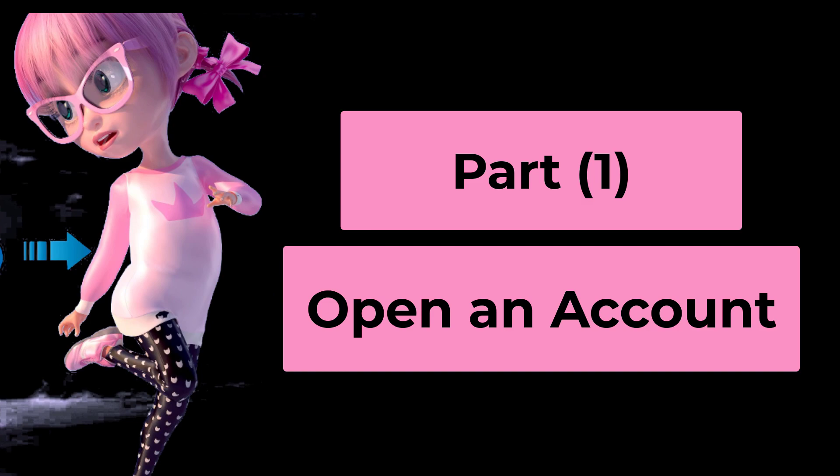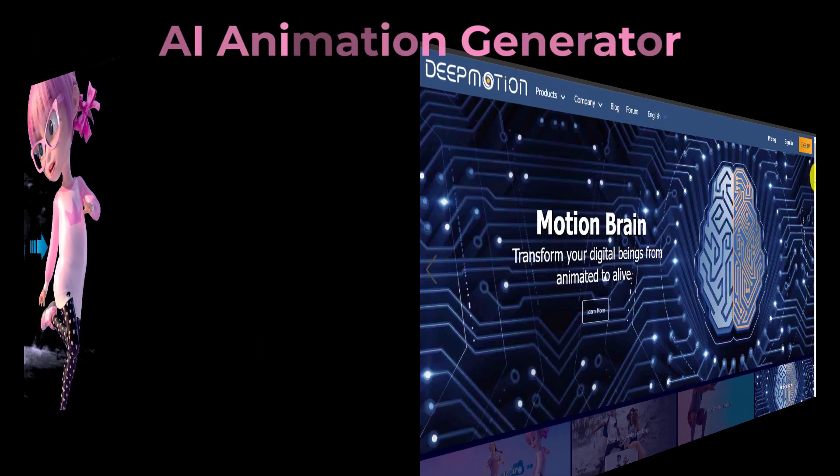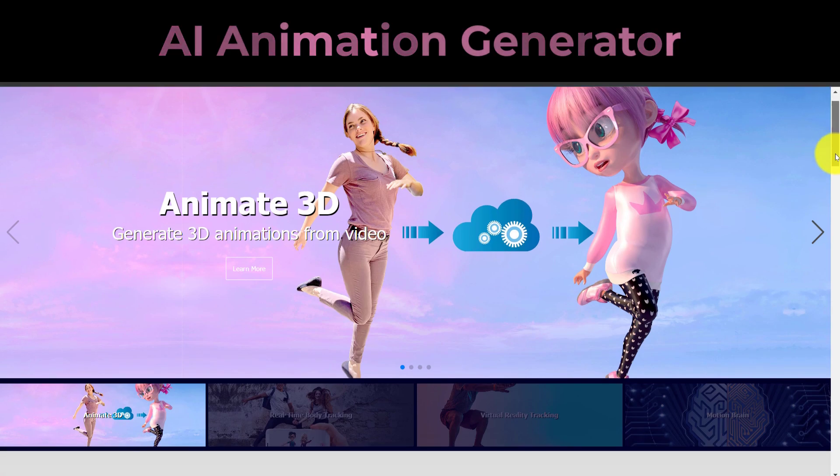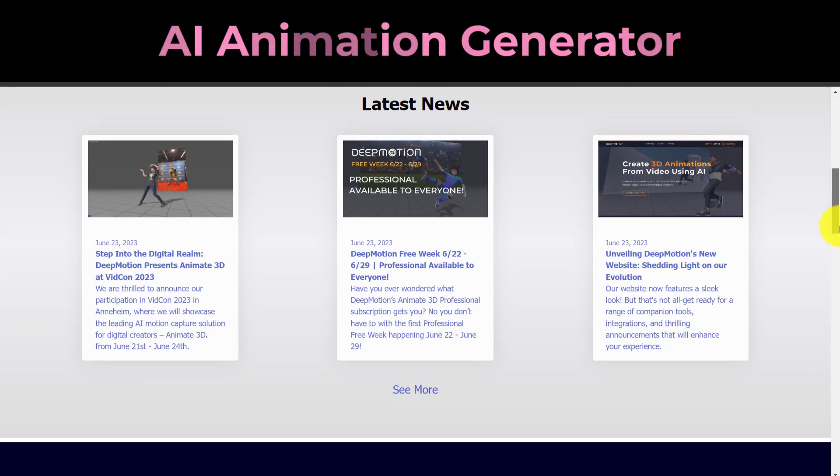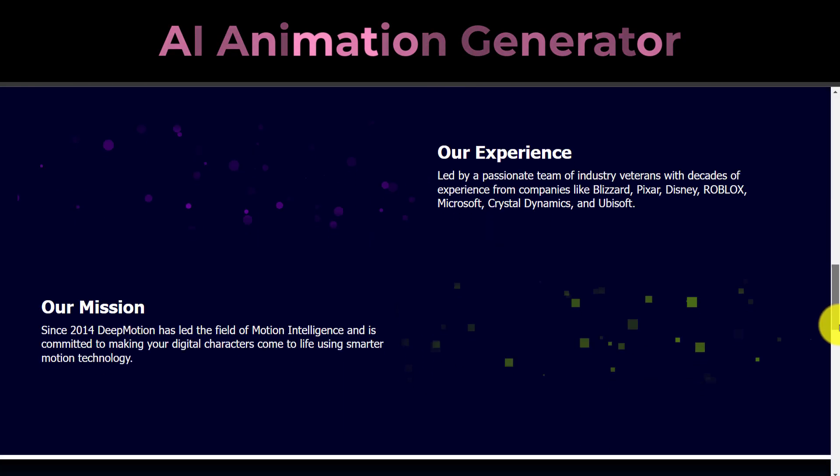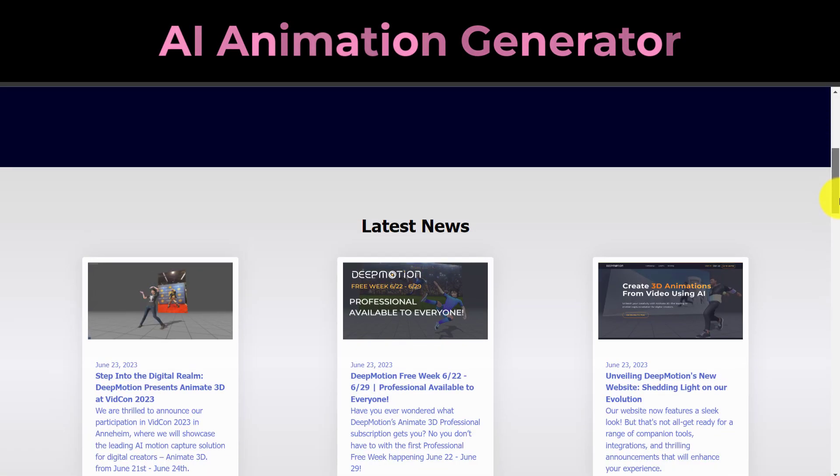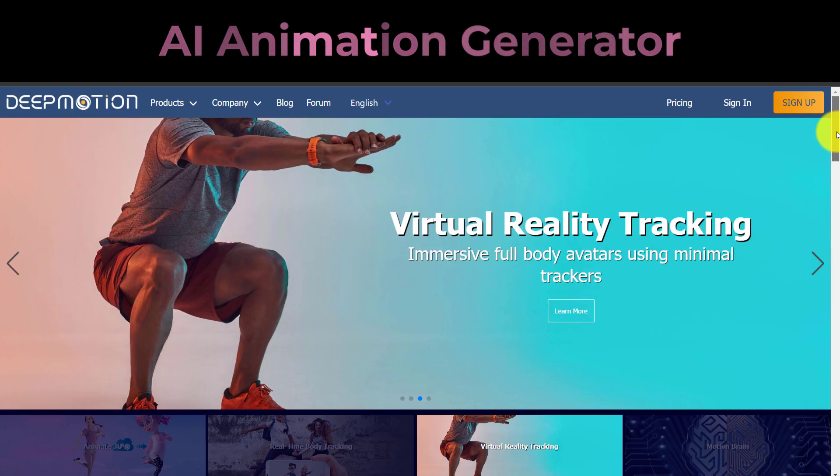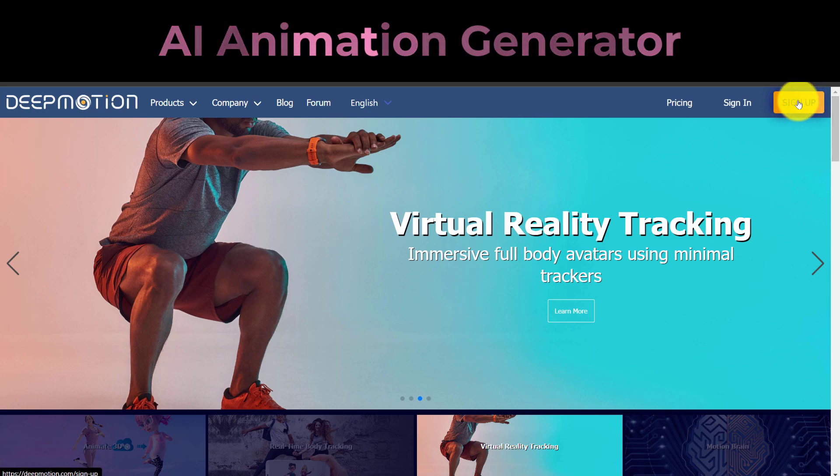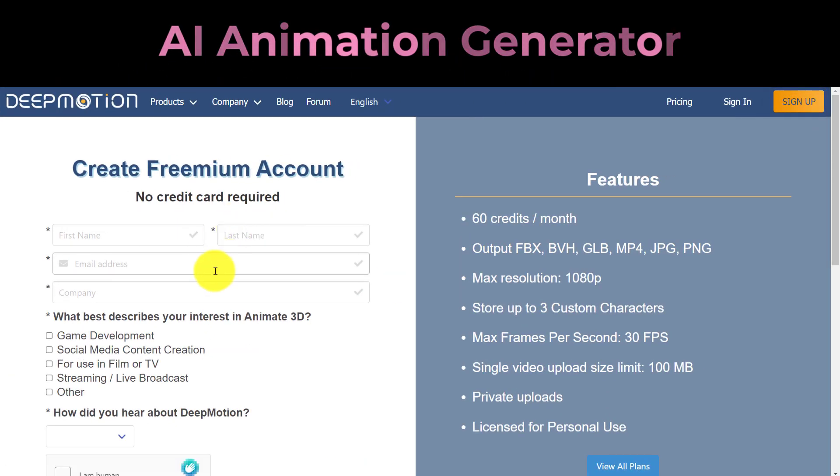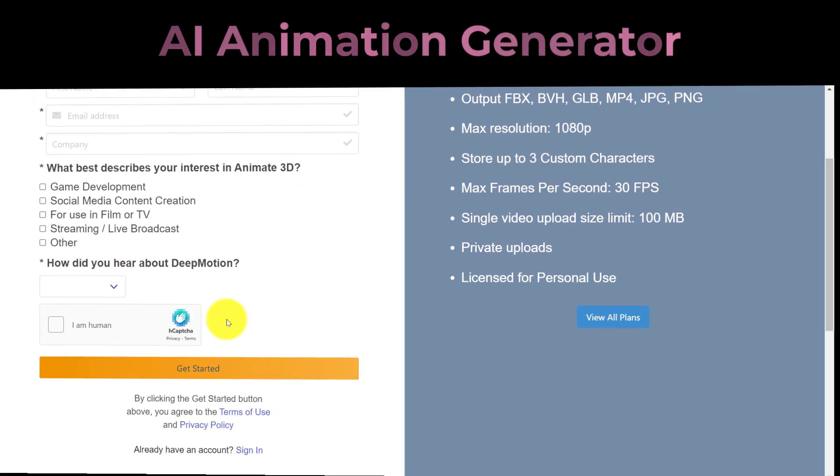Part 1: Open an Account. You must register for a DeepMotion AI account in order to use the video to 3D Animation Converter. The URL is listed in the description of the video. To sign up for a new DeepMotion AI account, click the Sign Up button.